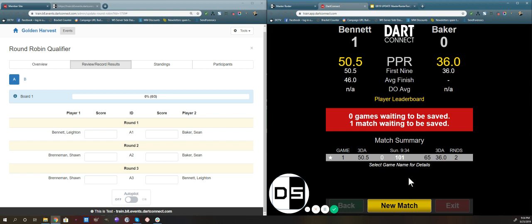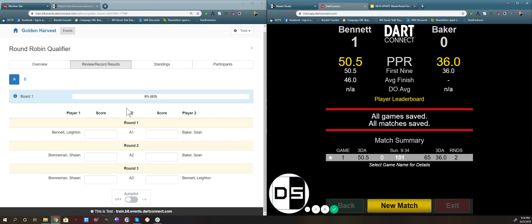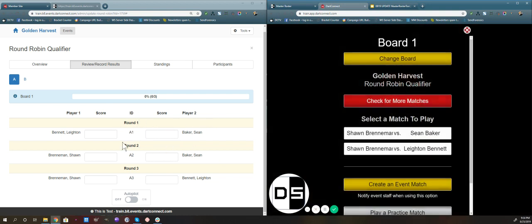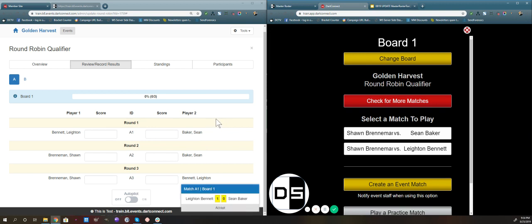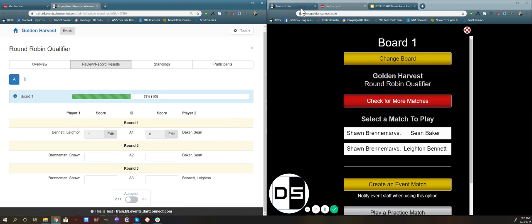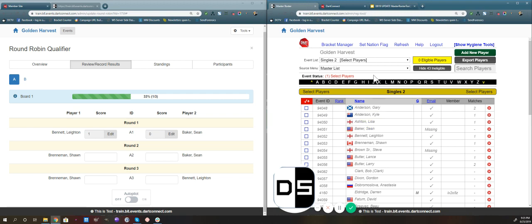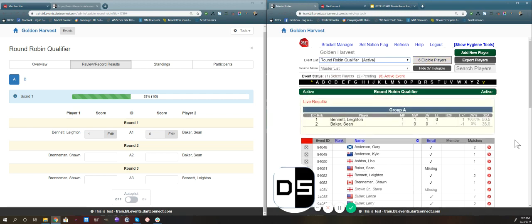Remember, saving matches is what makes sure the result gets sent back over Wi-Fi to the bracket program. We'll take a look at the bracket program — you'll see the result pop up in the corner when the tablet sends it back. Here we have the match result, we can accept it, and it'll update the score. If we go back to our master roster, you can see we'll put it on our round robin qualifier — and for round robins, the event roster tool now shows the live results of the matches.